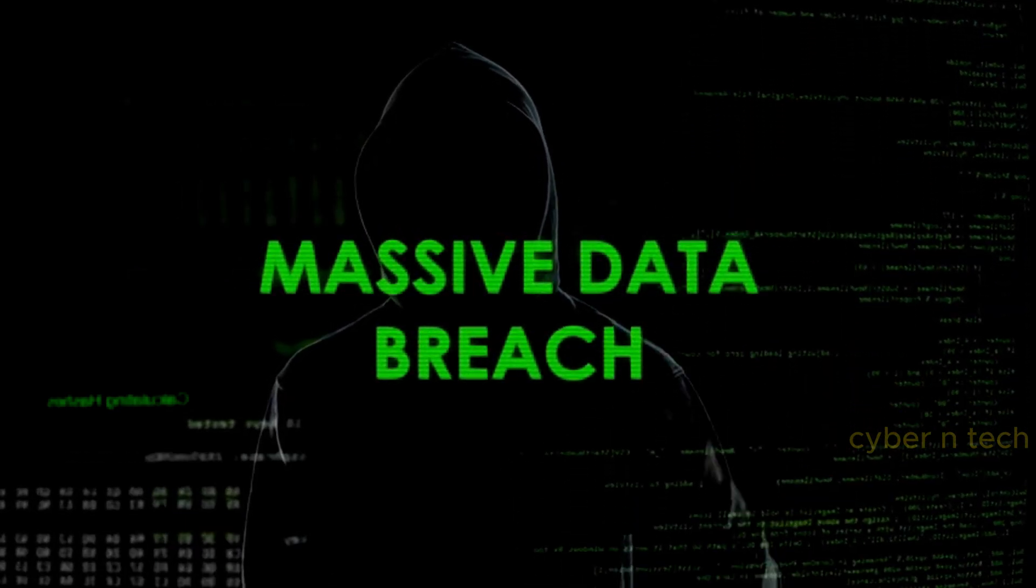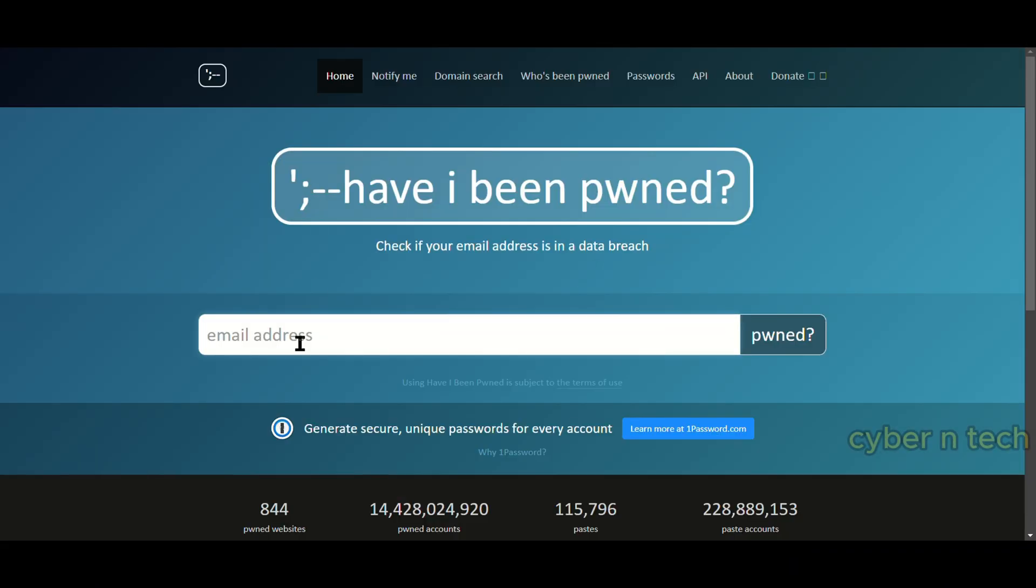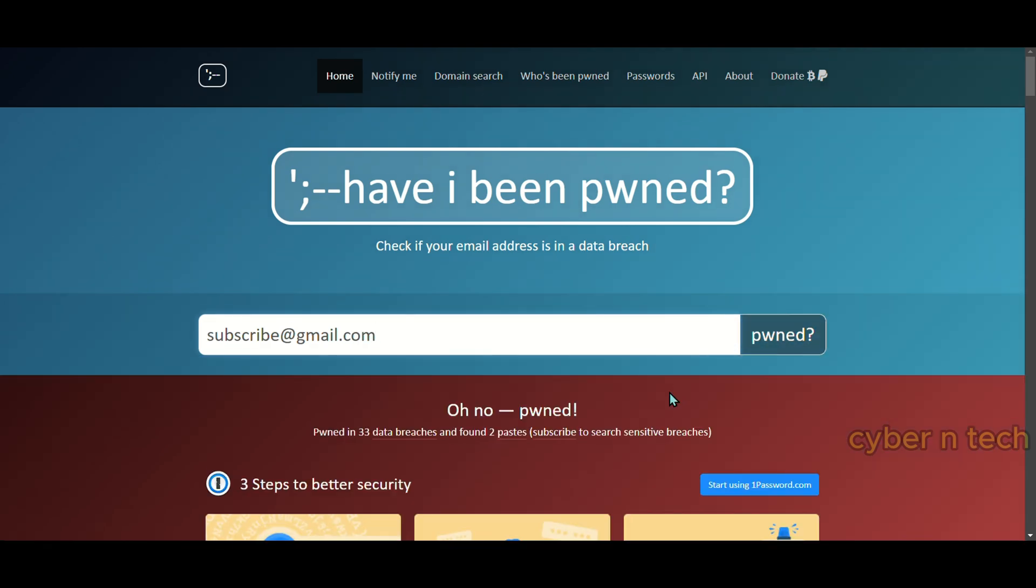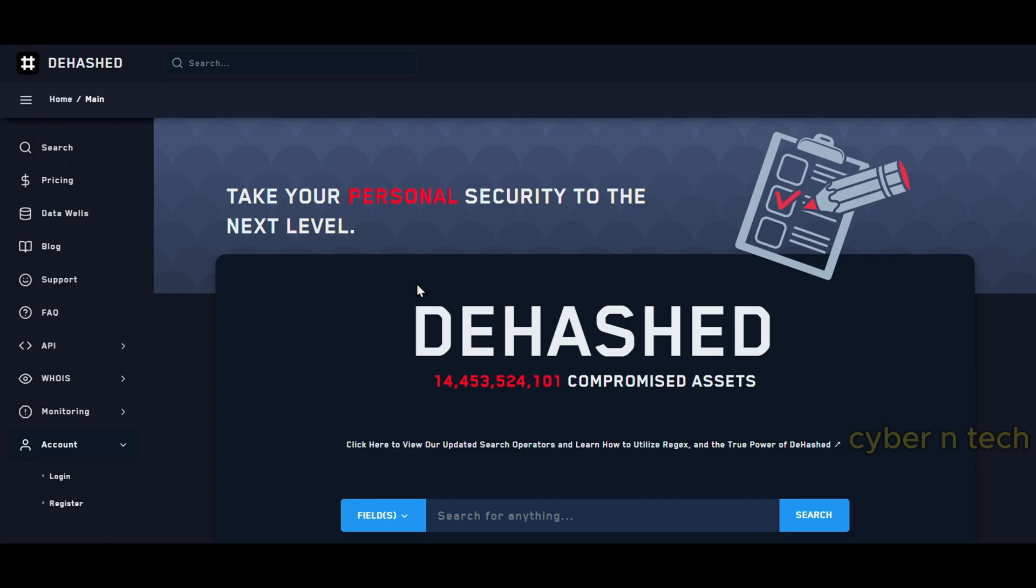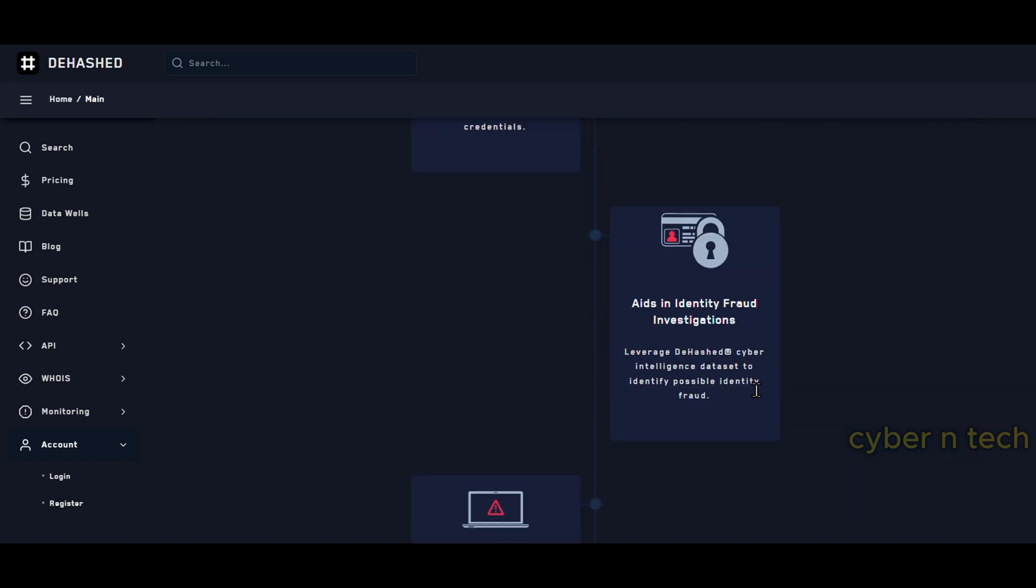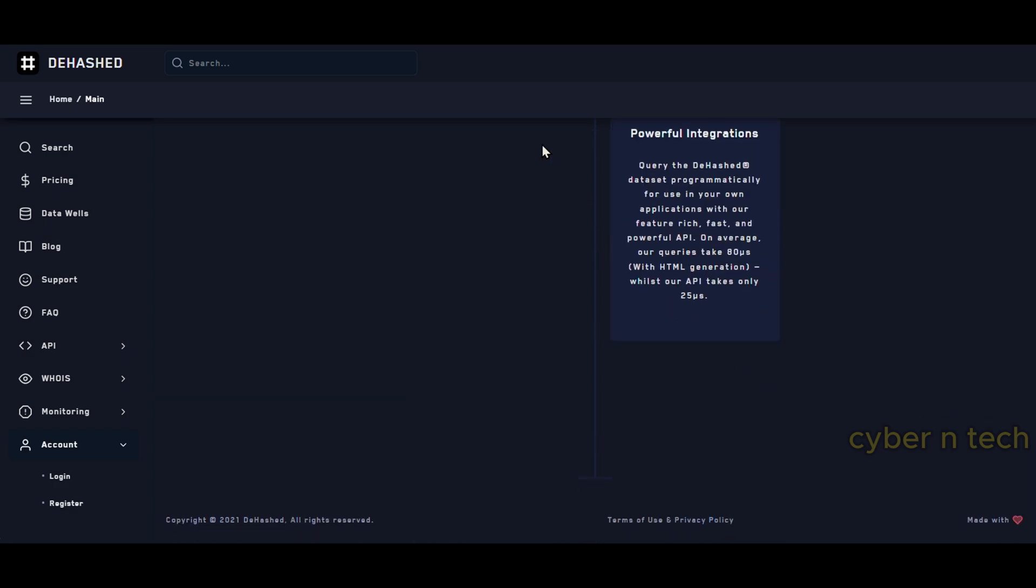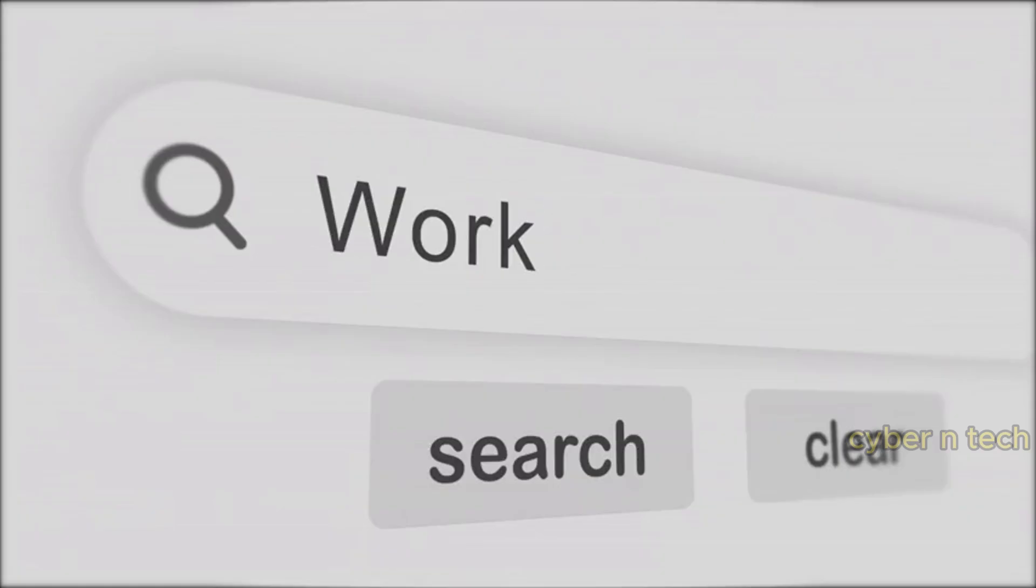Security researcher Troy Hunt put up a website where you can check whether your email address has been compromised in any of these breaches. Another website that can help you with this does the same thing but shows you what passwords or password hashes are being associated with your email address. This may help identify if your password has been reused on other websites where there is an increased likelihood of your accounts being hacked.